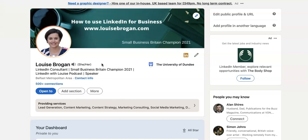The reason LinkedIn have brought out pronouns on the platform is that 72% of job seekers have said they would like their potential new employer to know their pronouns, and 71% of recruiters have agreed with this. A lot of people had been putting their pronouns into their actual name field, so LinkedIn edited the personal profile section.